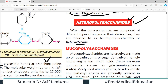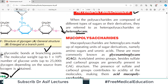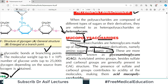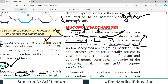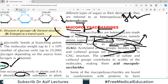Mucopolysaccharides are heteroglycans made up of repeating units of sugar derivatives — namely amino sugars and uronic acids. These are more commonly known as glycosaminoglycans, which are very important compounds in human physiology. Some mucopolysaccharides are found in combination with proteins to form mucoproteins or mucoids — they are complex compounds containing things other than just carbohydrates, such as proteins and complex carbohydrate derivatives.